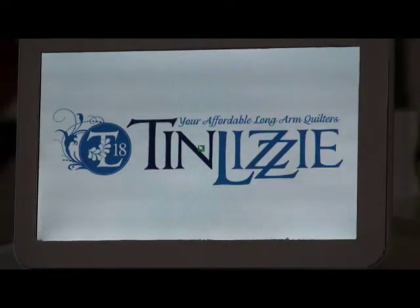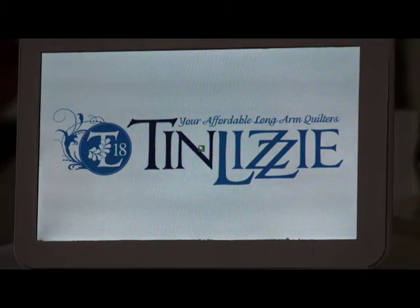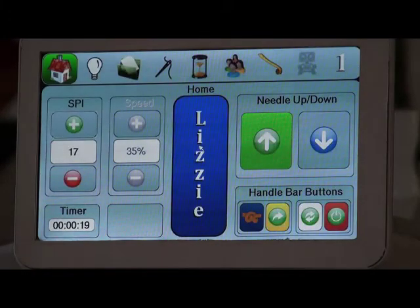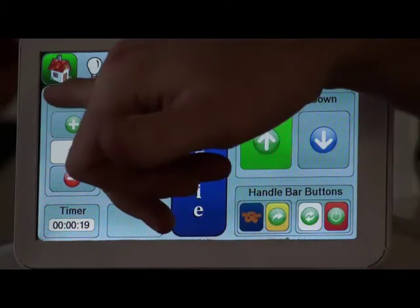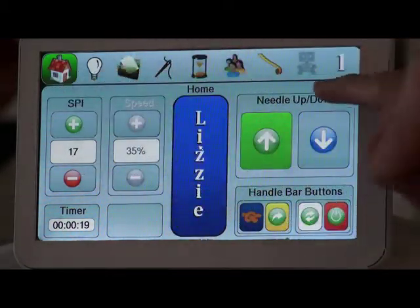Once your screen boots up, it's going to come up with what we call the home screen. The home screen is just where we do general running of the machine. As you can see here across the top, we have what we call our main toolbar.